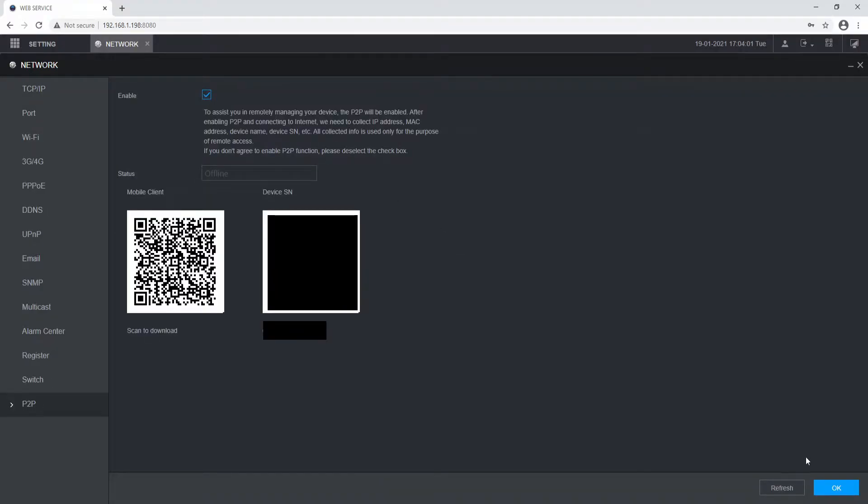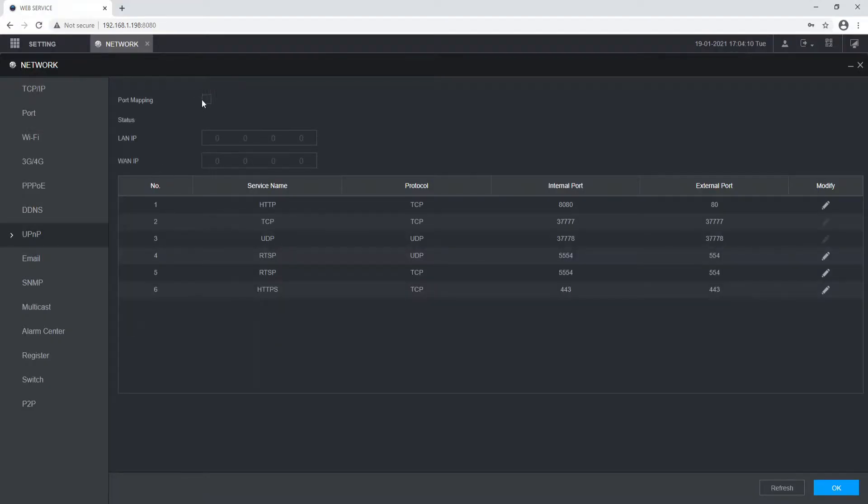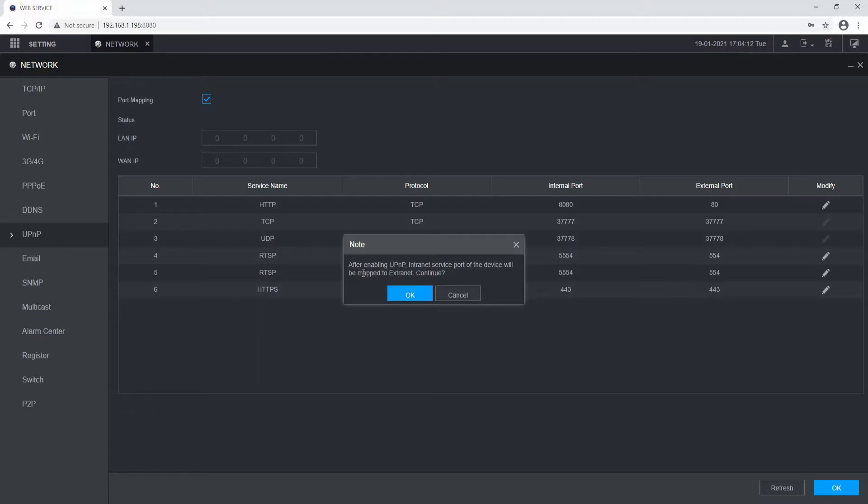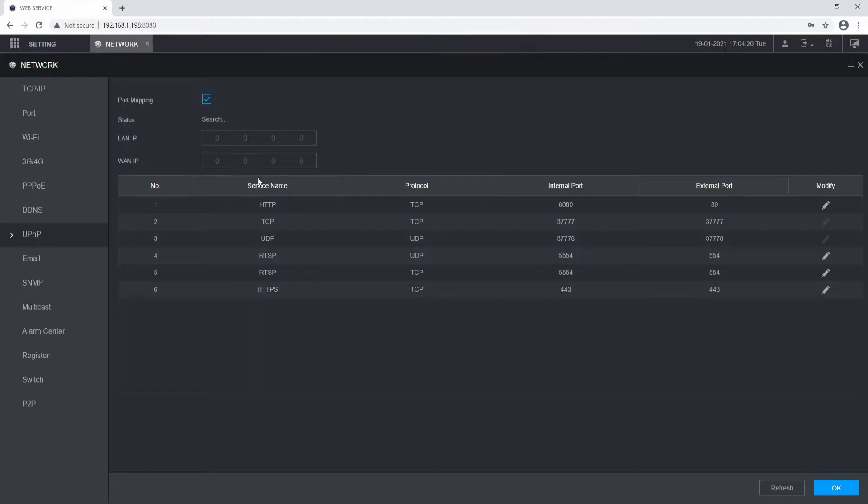If we navigate to P2P, we can click Enable and we should see the status change from offline to online. This will now be accessible via the DMSS app. If it doesn't, you may need to enable UPnP for the port mapping. This will map the correct ports within the router automatically. If it's successful, the status will update as such.